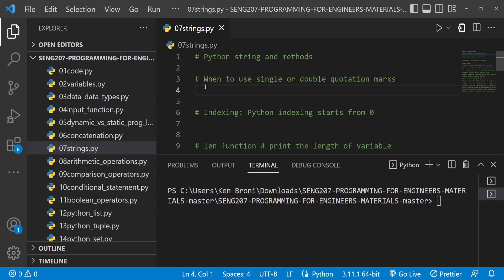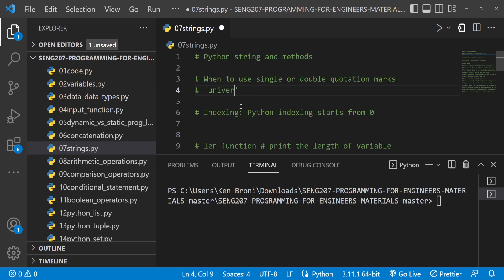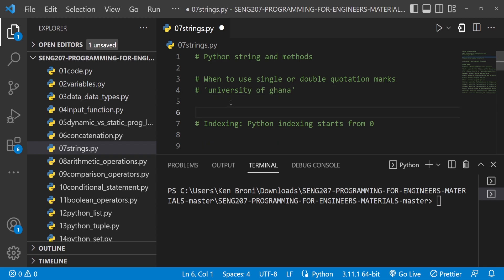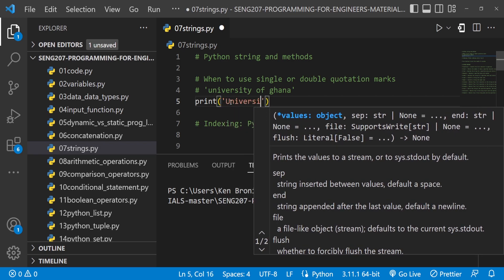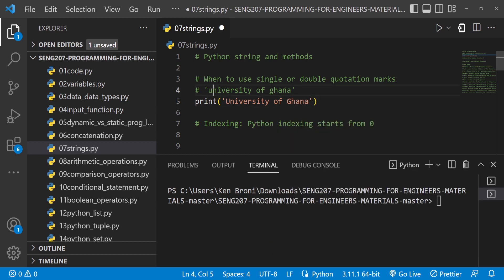You can do both and you are good to go, but let's look at use case number one. Let's assume I want to display exactly what I'm going to type — something like University of Ghana. I want to display exactly what I see, so if I do print and type University of Ghana, let me change this so it appears exactly what I want.